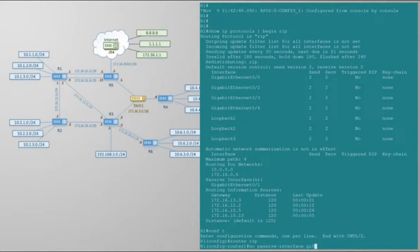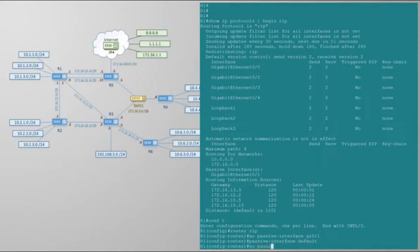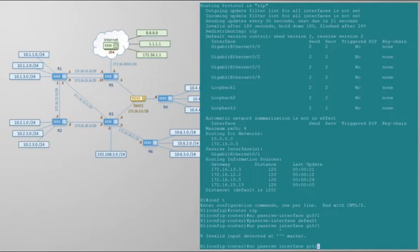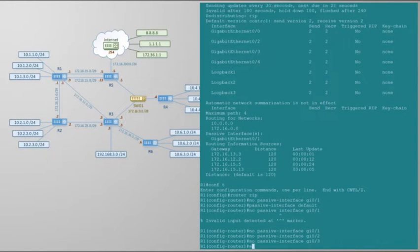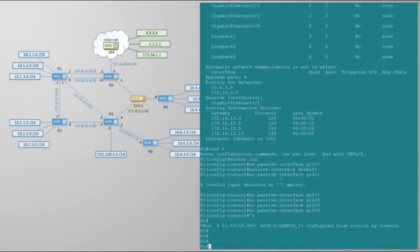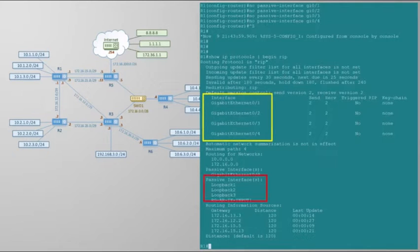An alternative and preferred approach is to set all interfaces as passive by default, then disable this on any interface that we do want to participate in RIP. This is more secure as we can't accidentally have RIP turned on. Notice that the loopback interfaces are now missing from the active interfaces list.